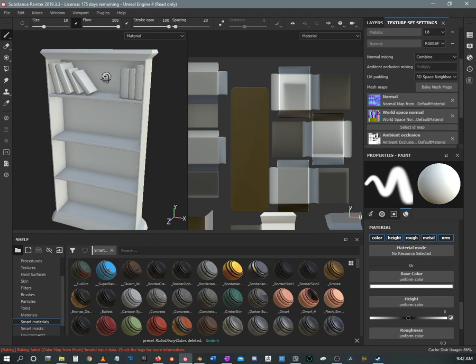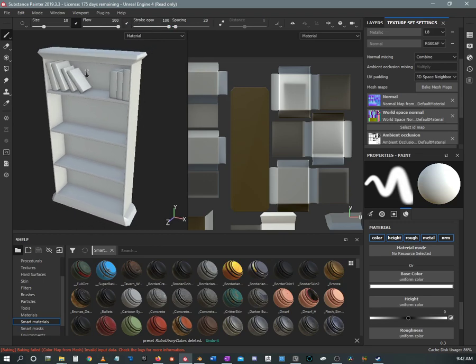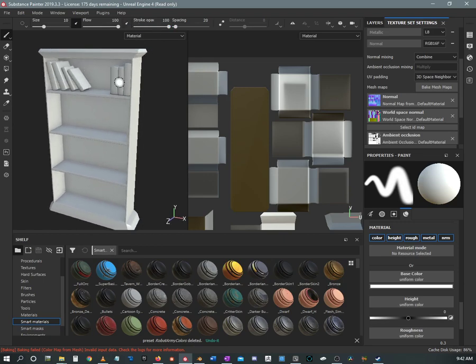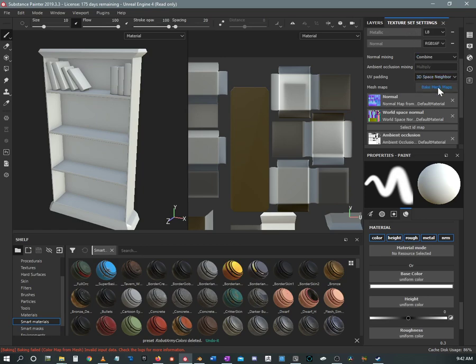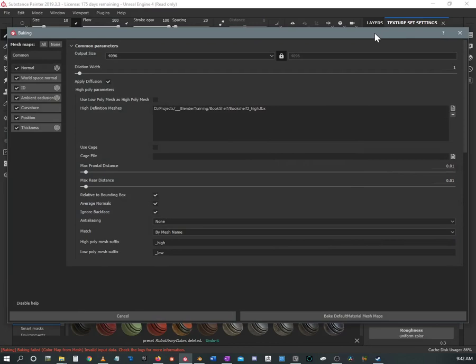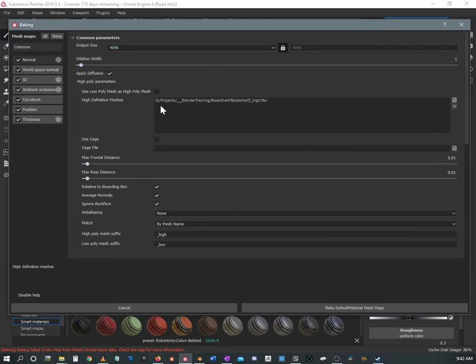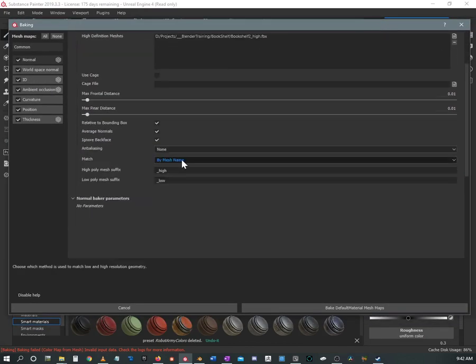But if this is to be something that will change, and more importantly, if you're ever doing an object that needs to animate, then this is what you would need to do in the baking process. So we've still got it set to 4K, we've got our secondary object, and we've got it matching by mesh name.